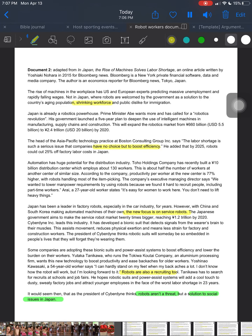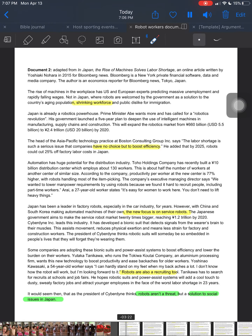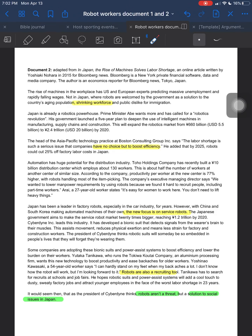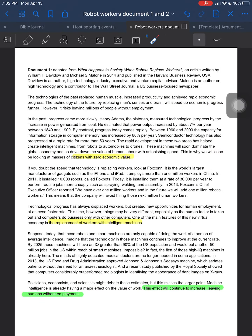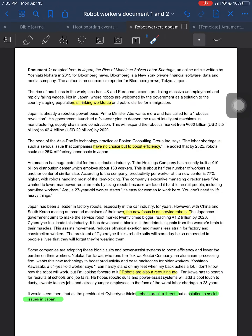Hey there, good evening or afternoon or morning, whenever it is that you're watching this. This is Mr. Wright looking at the robot documents. Remember, you were to identify the main conclusion and intermediate conclusions, wrap this up into a question, and the assignment for this week is to break these down and create a deconstruction assignment where you're looking at the intermediate conclusions and analyzing those.